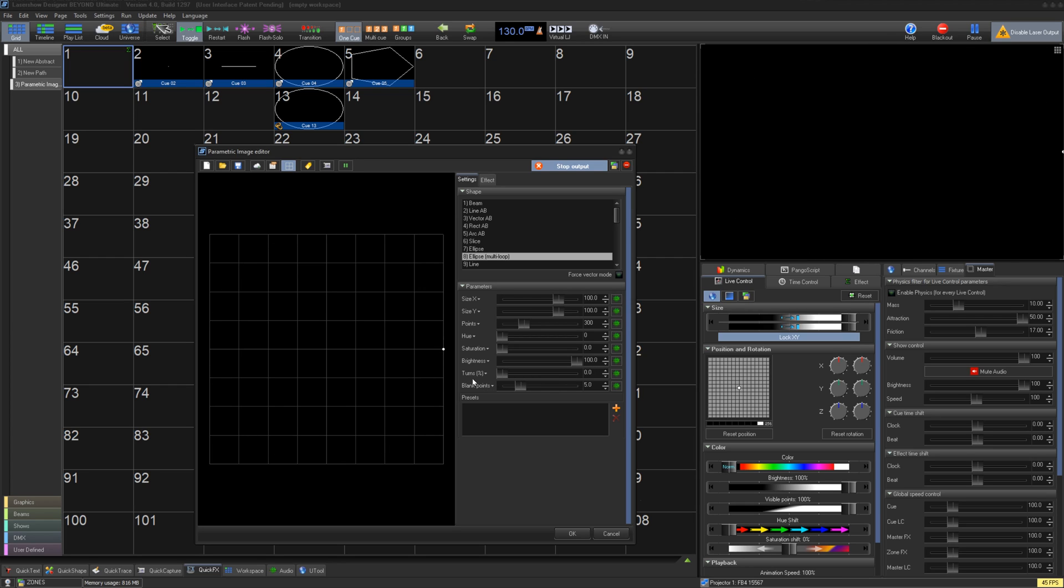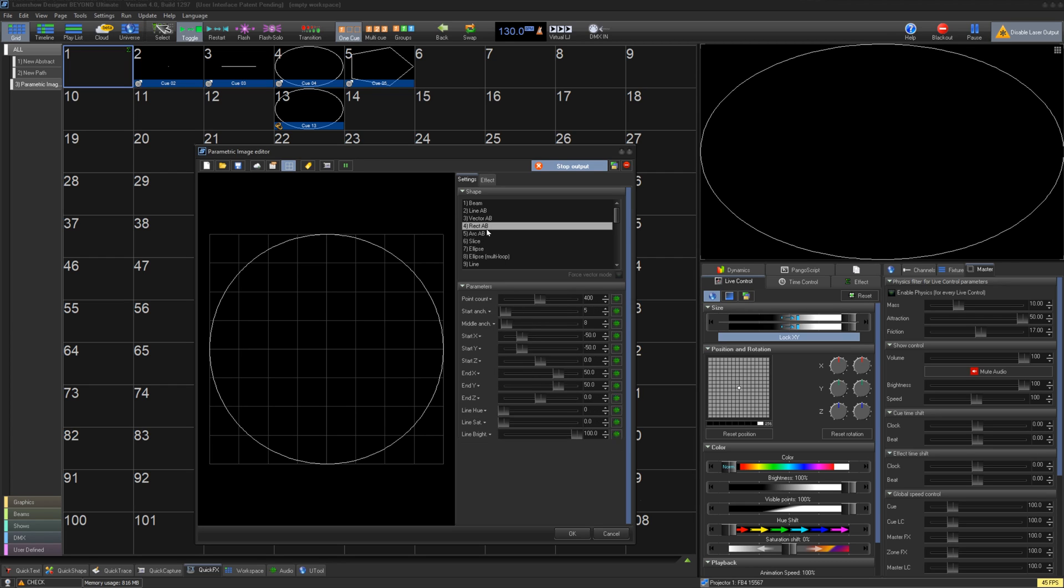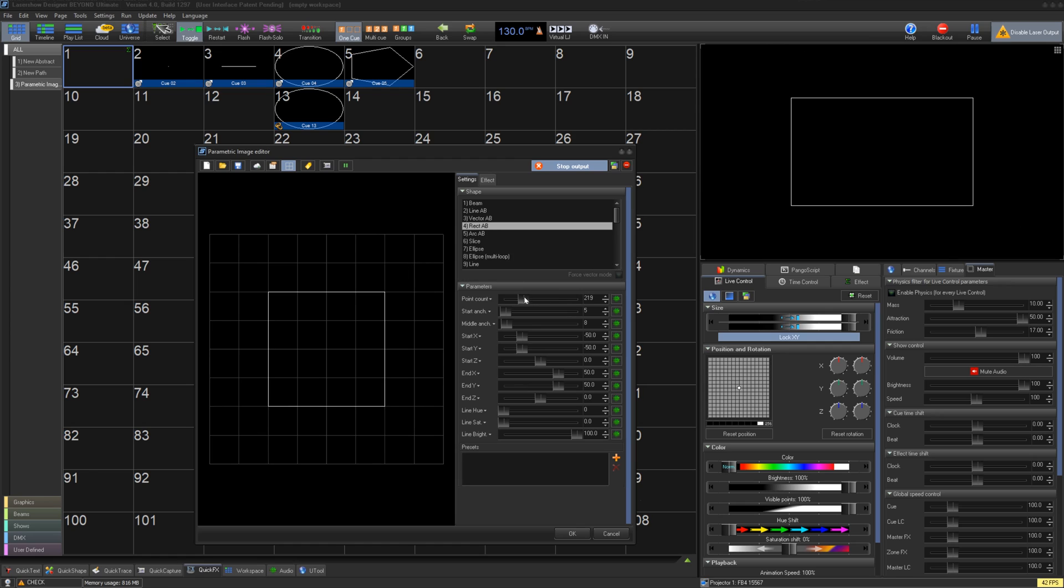For squares use rectangle AB. Here you can control its overall point count, its start anchor and corner anchors, its side positioning, and control its overall color.